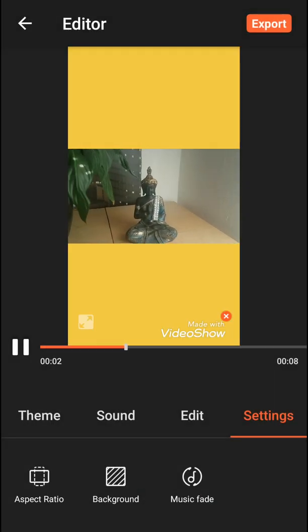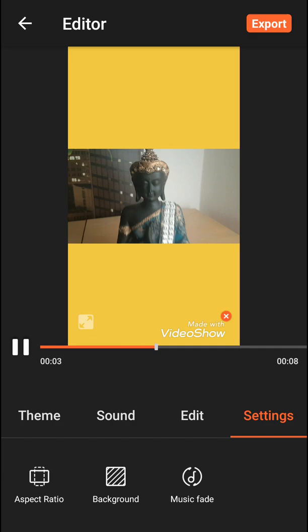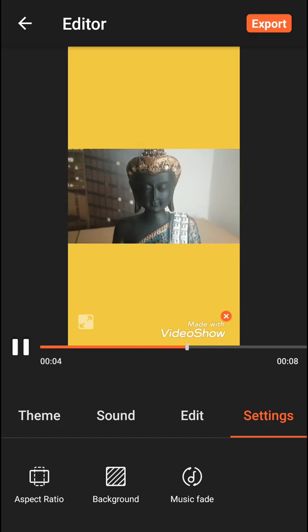Right now I have the color yellow and it's kind of cool. So this is how we can do it, and this is how you can change the background color of your video in VideoShow. If you enjoyed this video, you can support and subscribe.